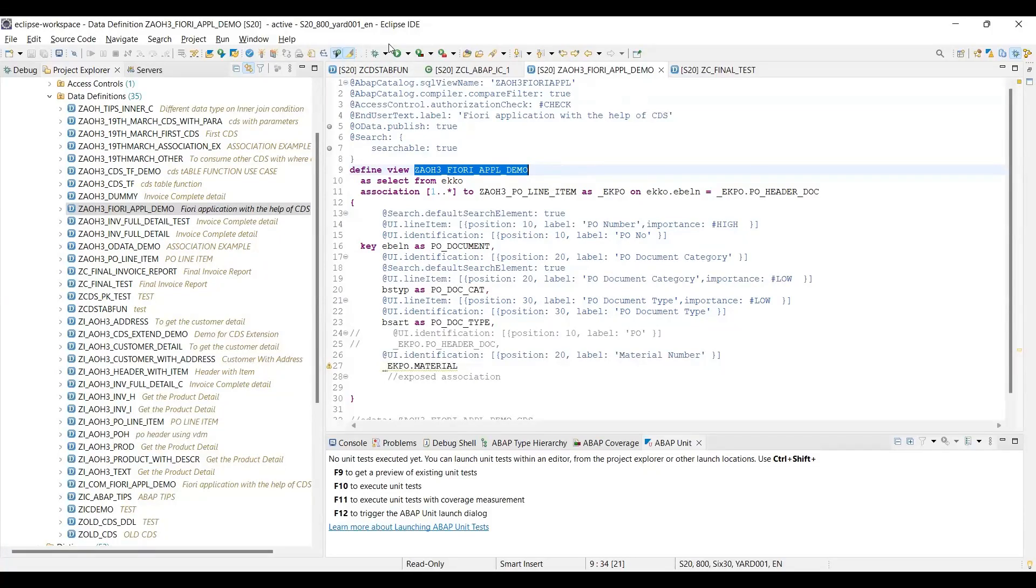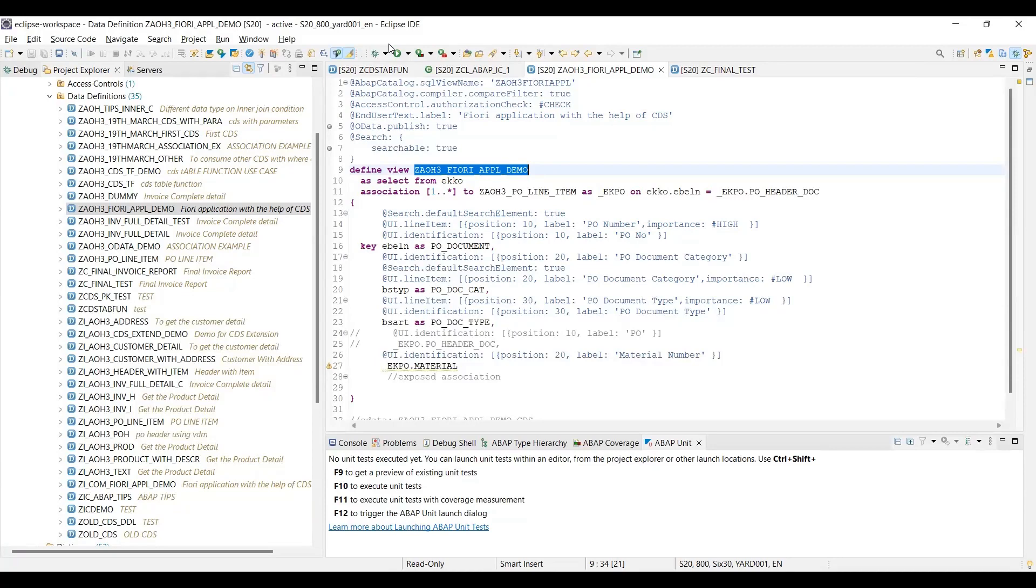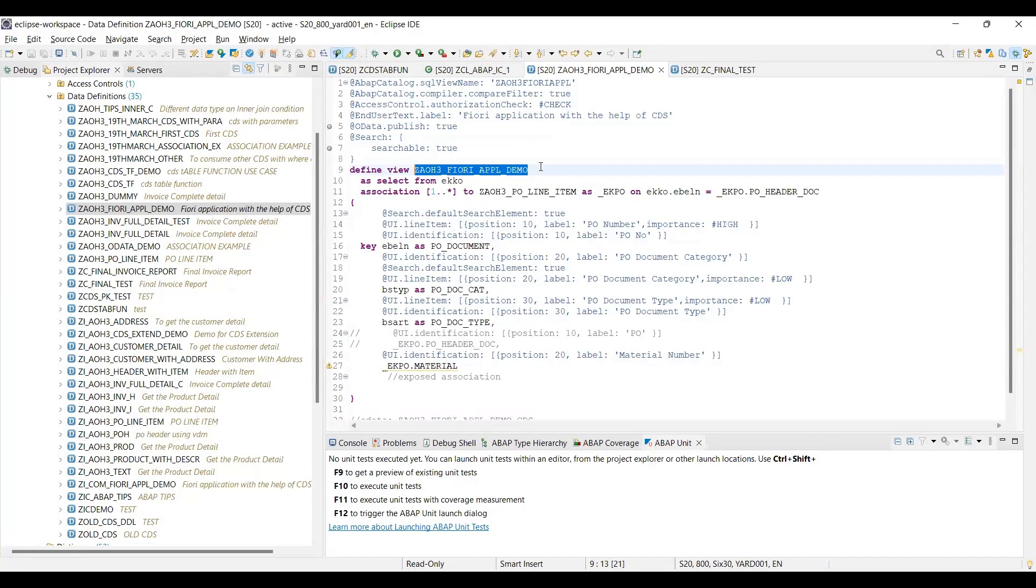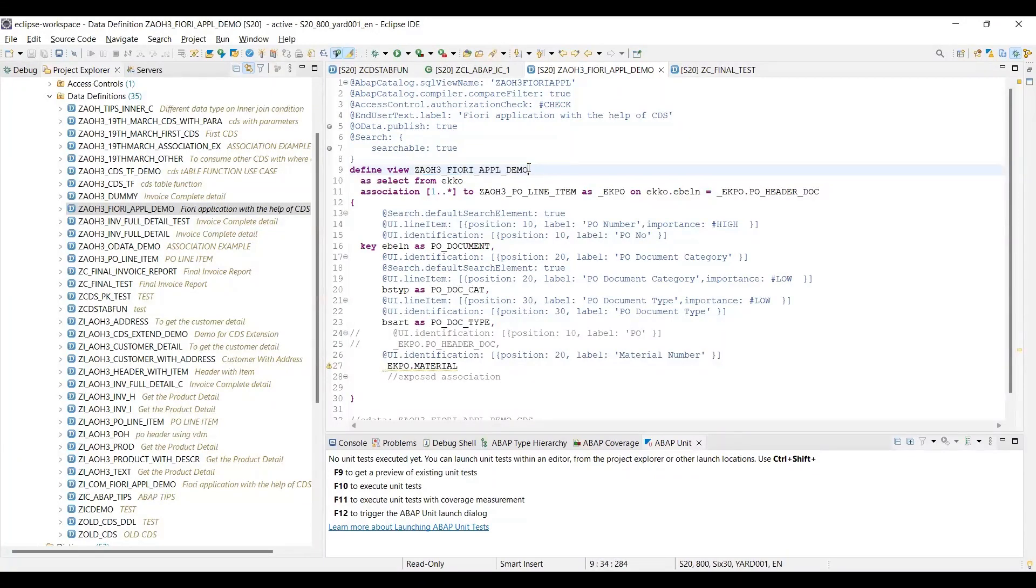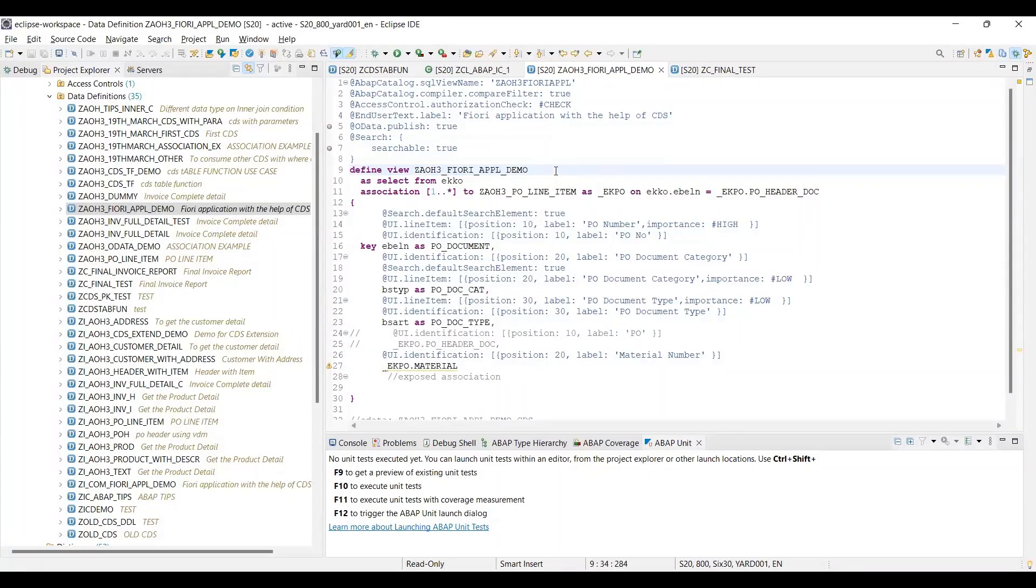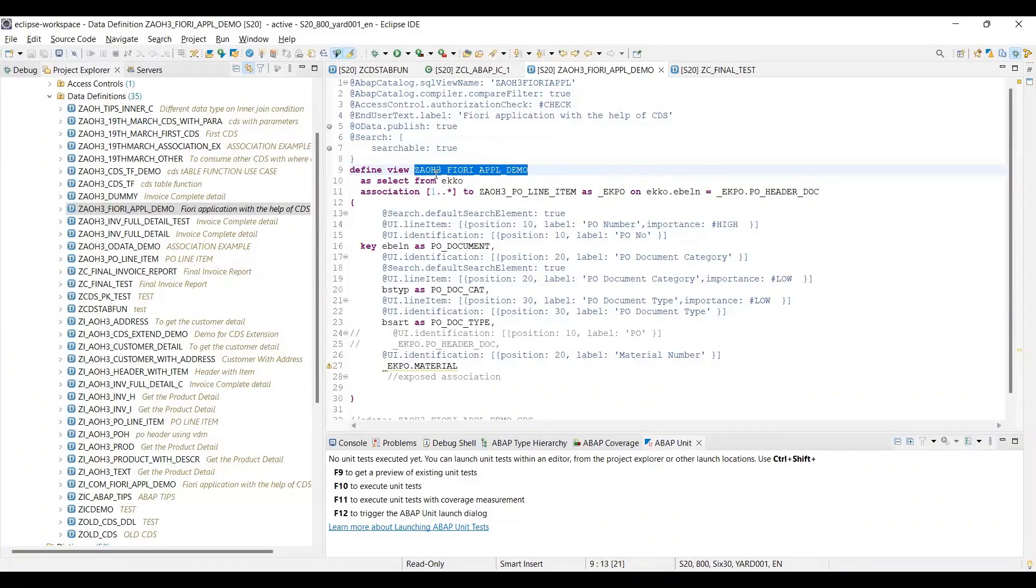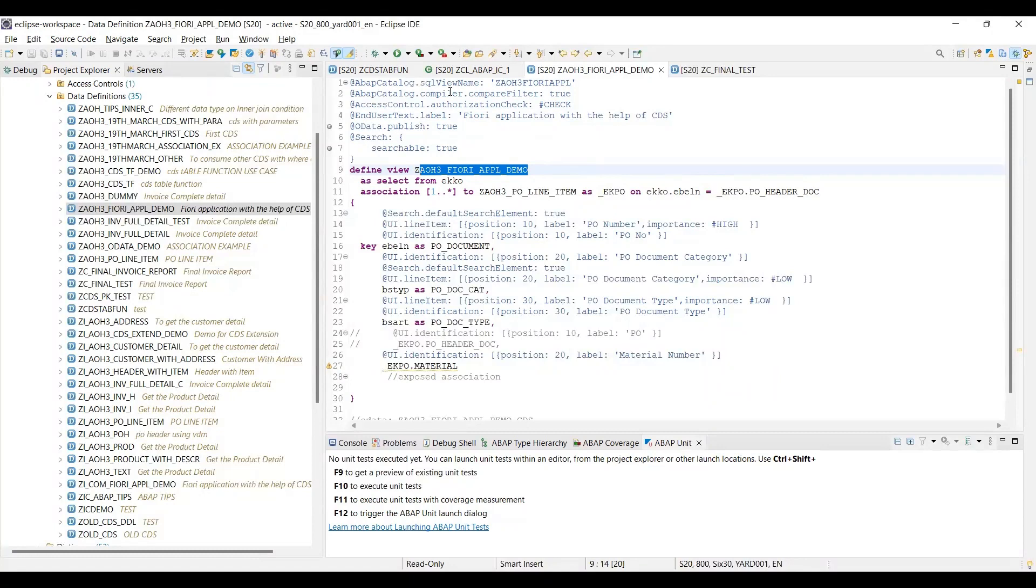Whatever the name of CDS, with the same name it creates the HANA SQL view only, not the SE11 view. We cannot find in SE11 that view name also. Yes, yes, you will not be able to find it. Only in your ABAP report we cannot use that. Also, because it is not existing itself, now you can use there with the name of this - with the name of this CDS view name you can use in the ABAP report.